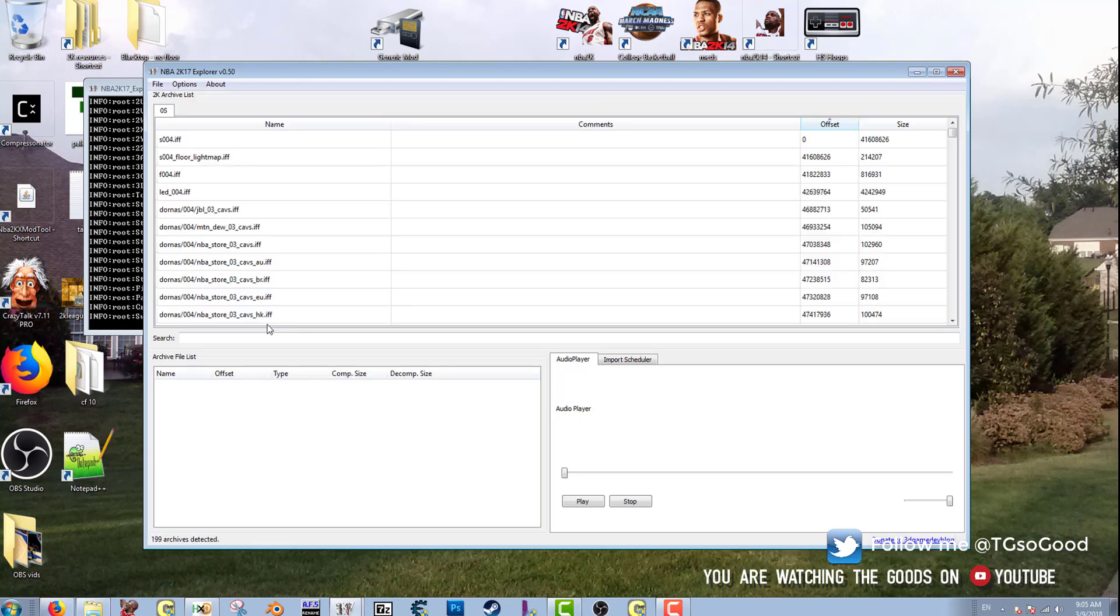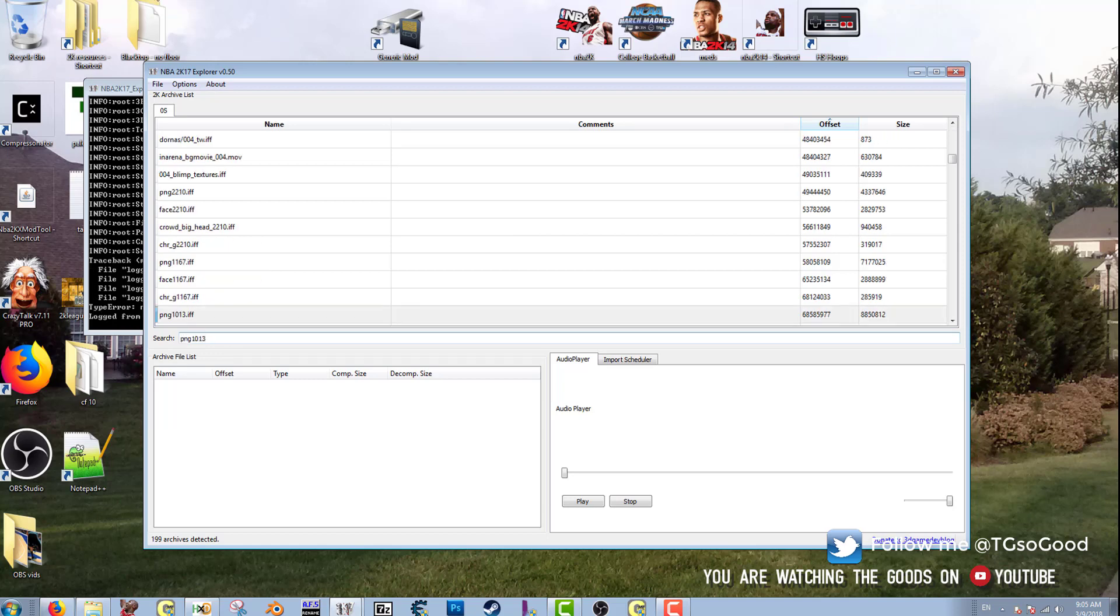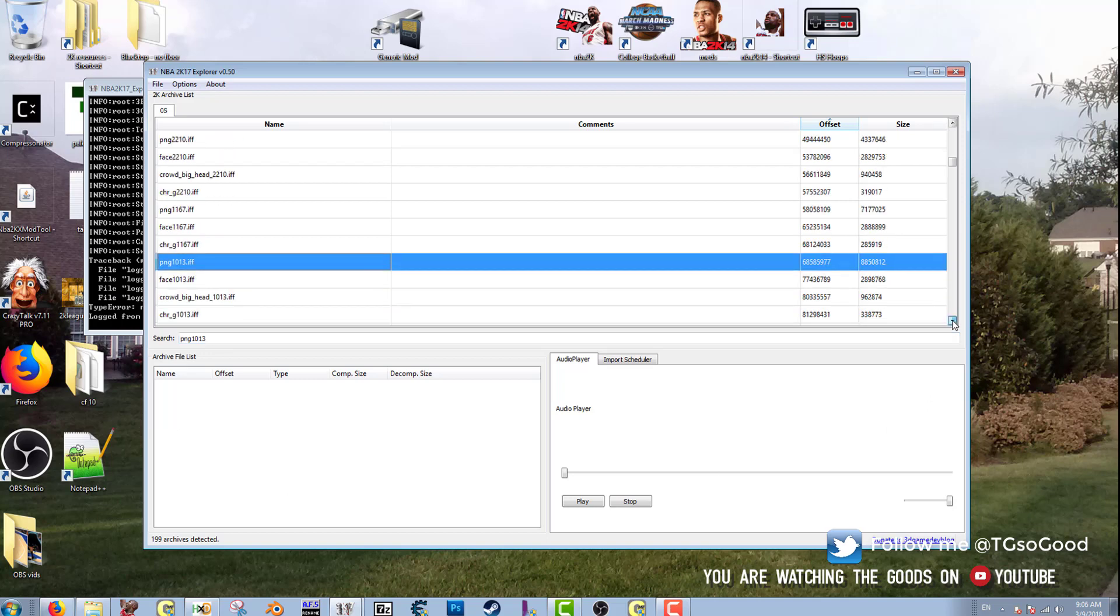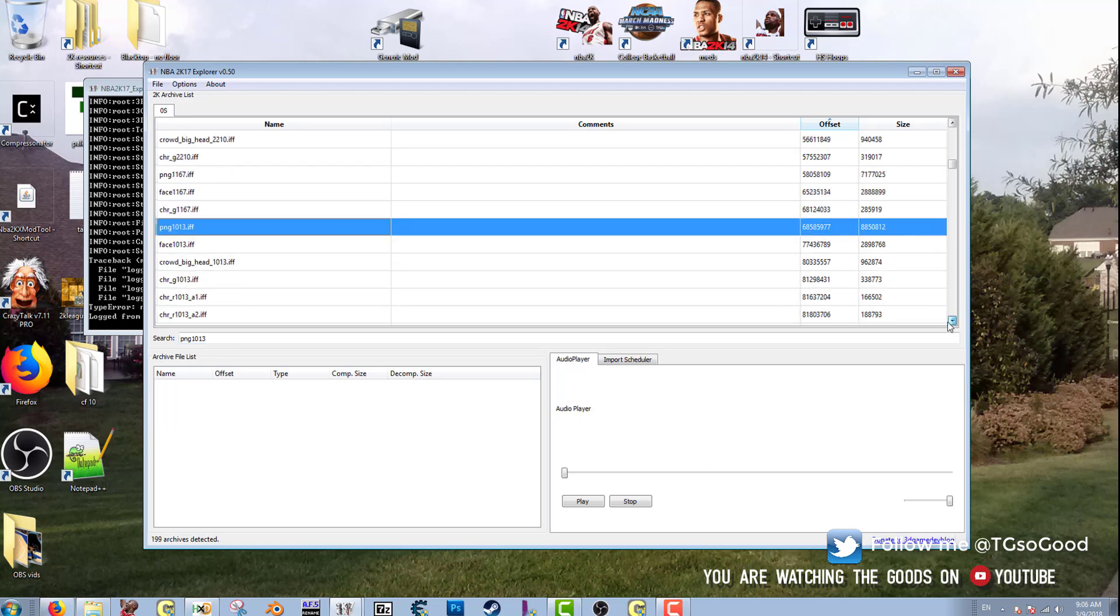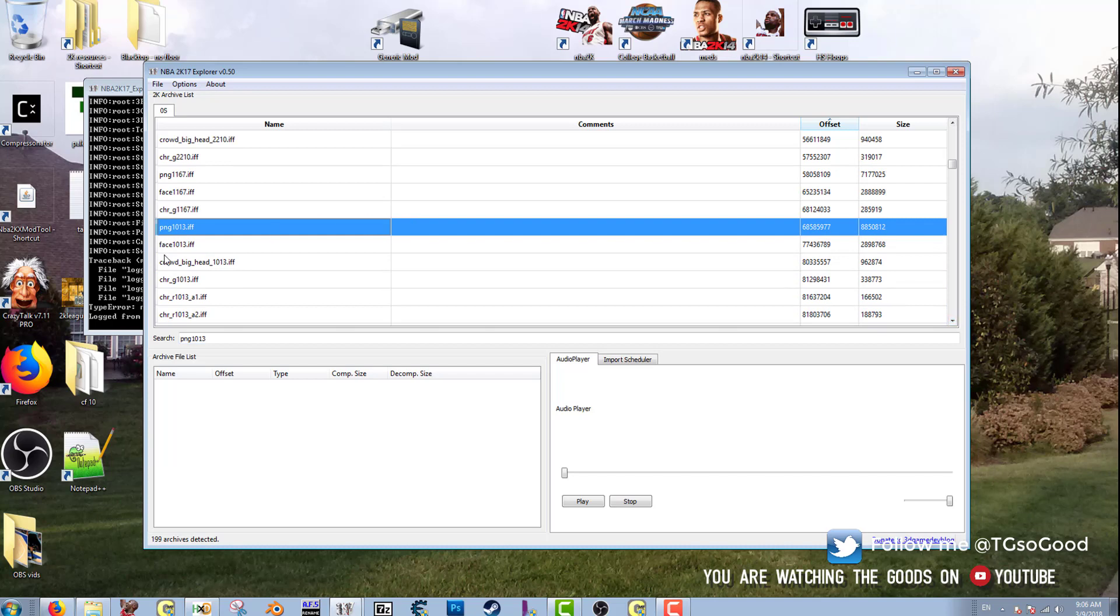All right, everything's loaded up. So here in the search bar I'm going to search for png1013 and press Enter, and there it is. And if I just scroll down a little, I see face1013.iff. It's right there. So I can extract these files to my desktop if I want. You just go Export Archive.